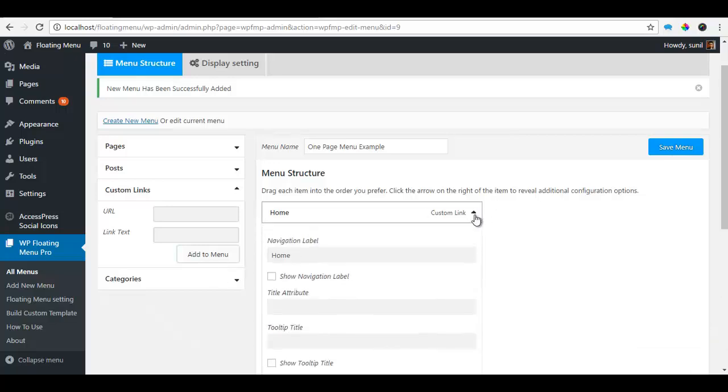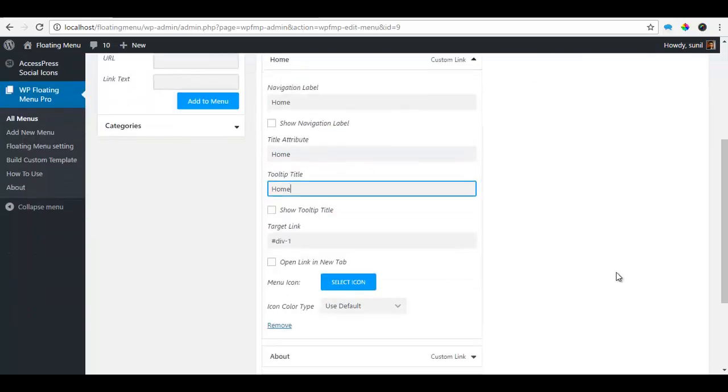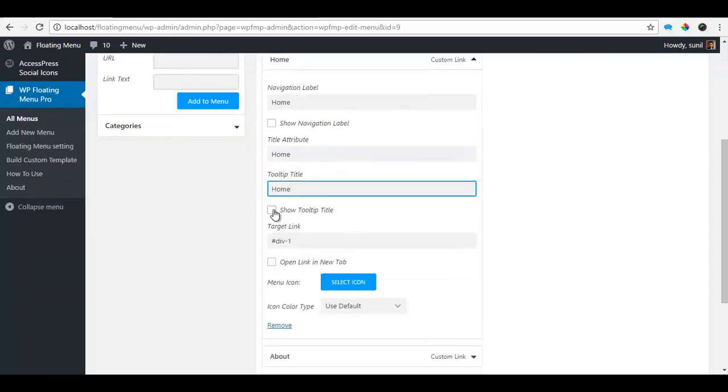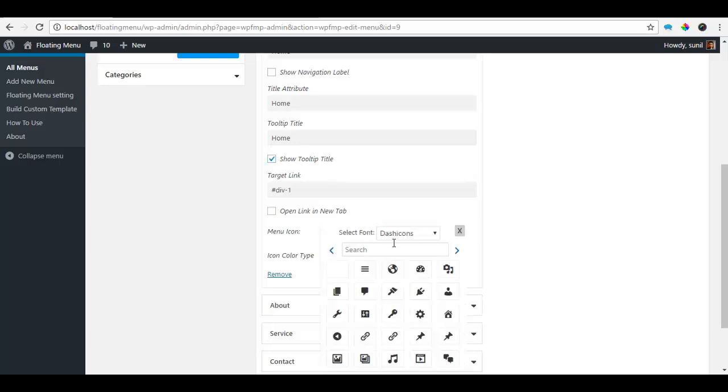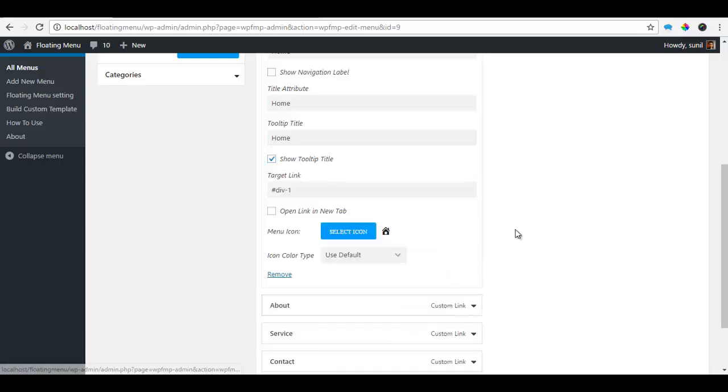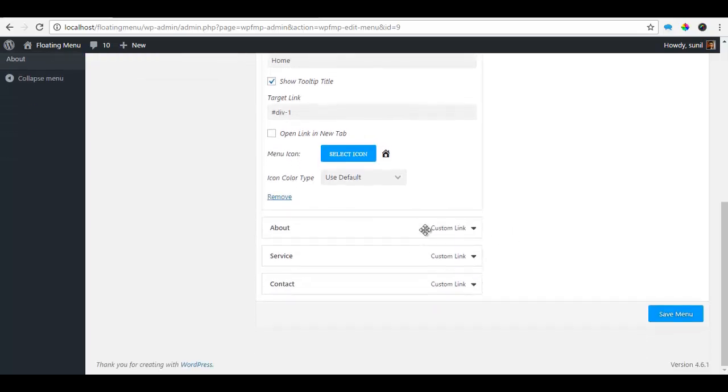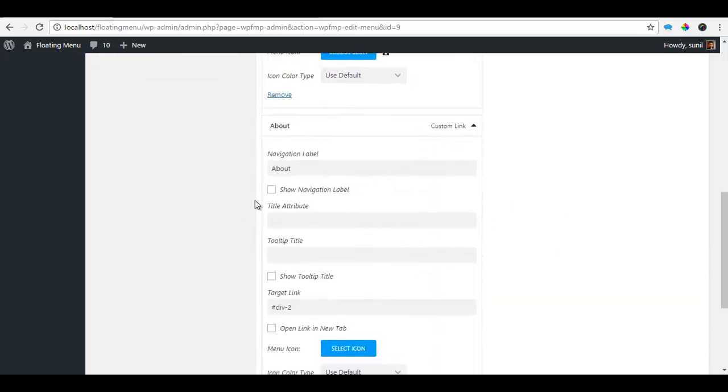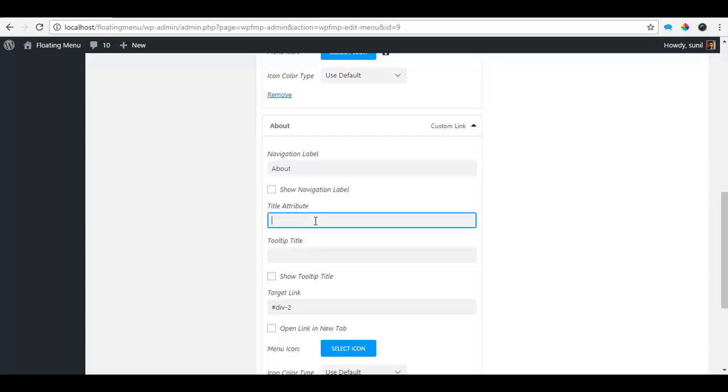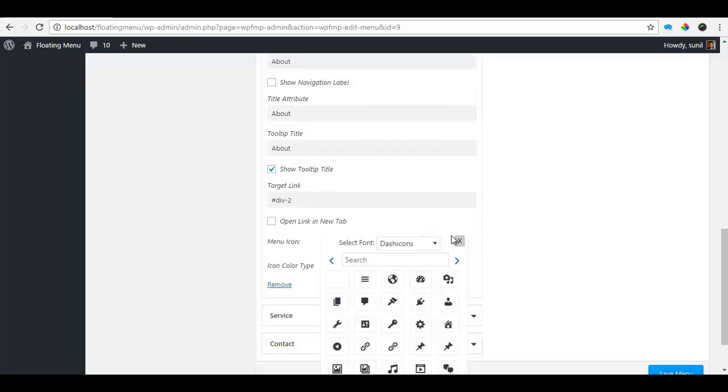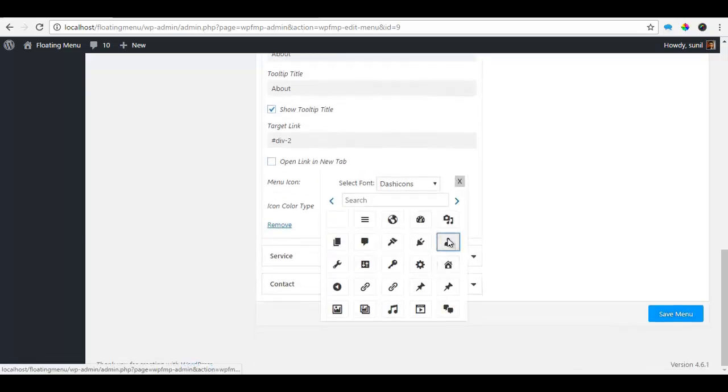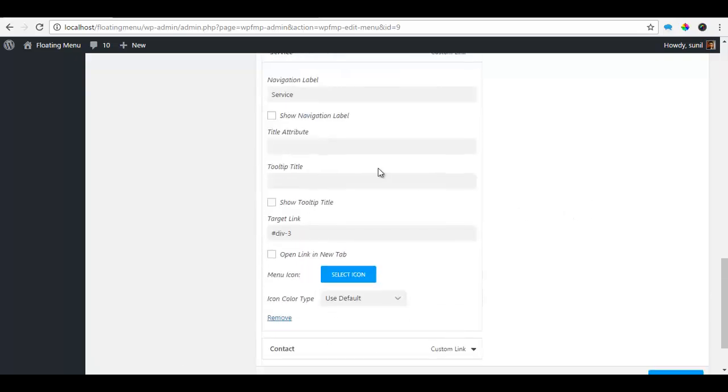So I'm going to go to my home, copy this, paste it for tooltip and I'm going to select a home icon for this. I'm going to use the default color for the about. I'm going to copy this, paste it for tooltip and let's select an icon.